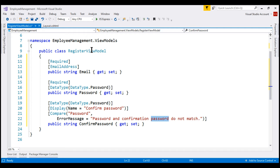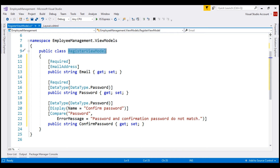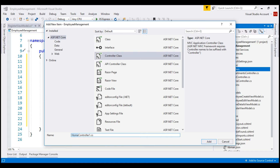This RegisterViewModel class carries the data from the register view to the controller, and the controller will do the rest. I'm going to name the controller AccountController because we are dealing with user accounts here — creating, reading, updating, and deleting user accounts. Back in our project, let's right-click on the Controllers folder, add new item. We want to add a controller. Let's name our controller AccountController.